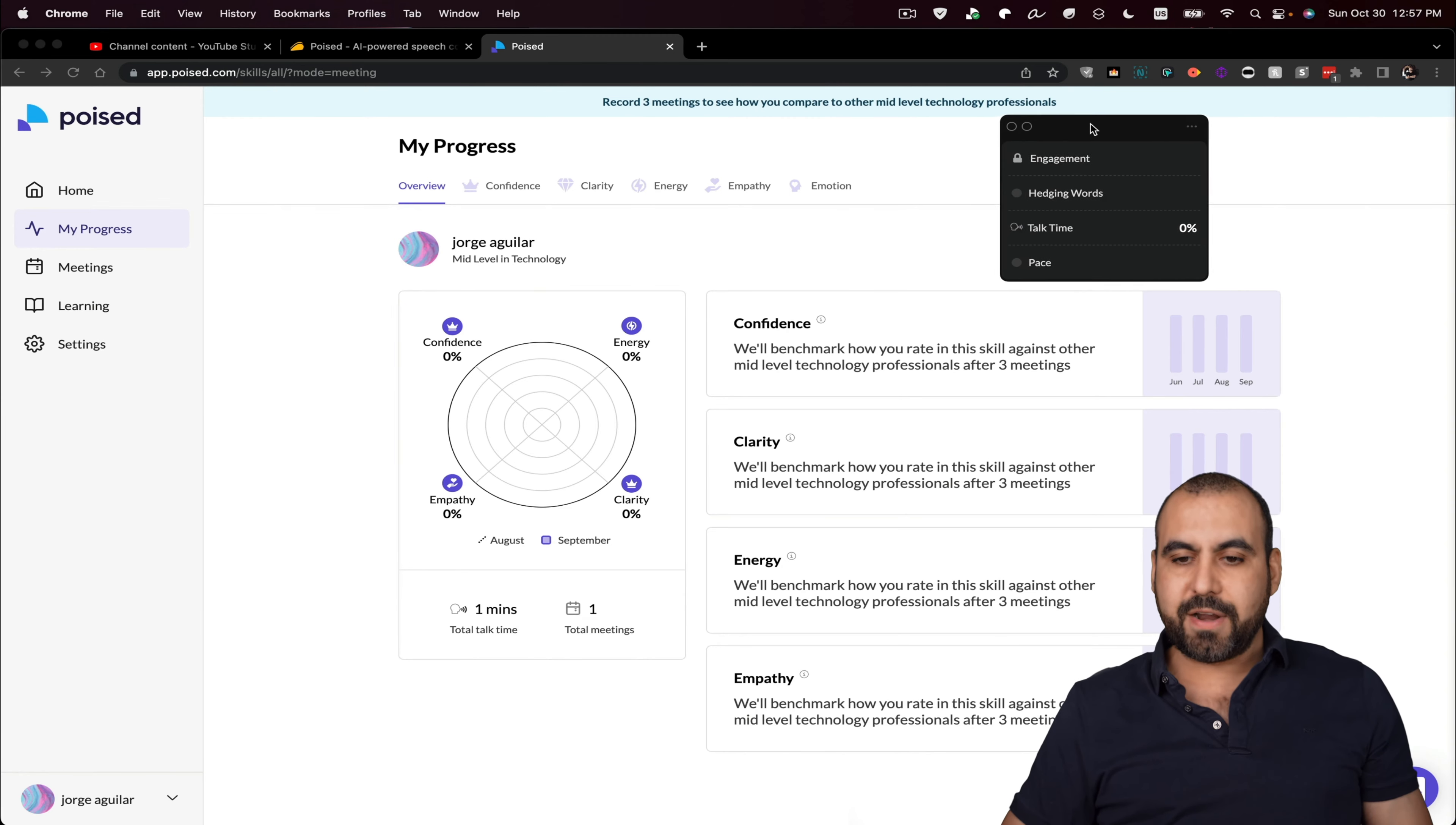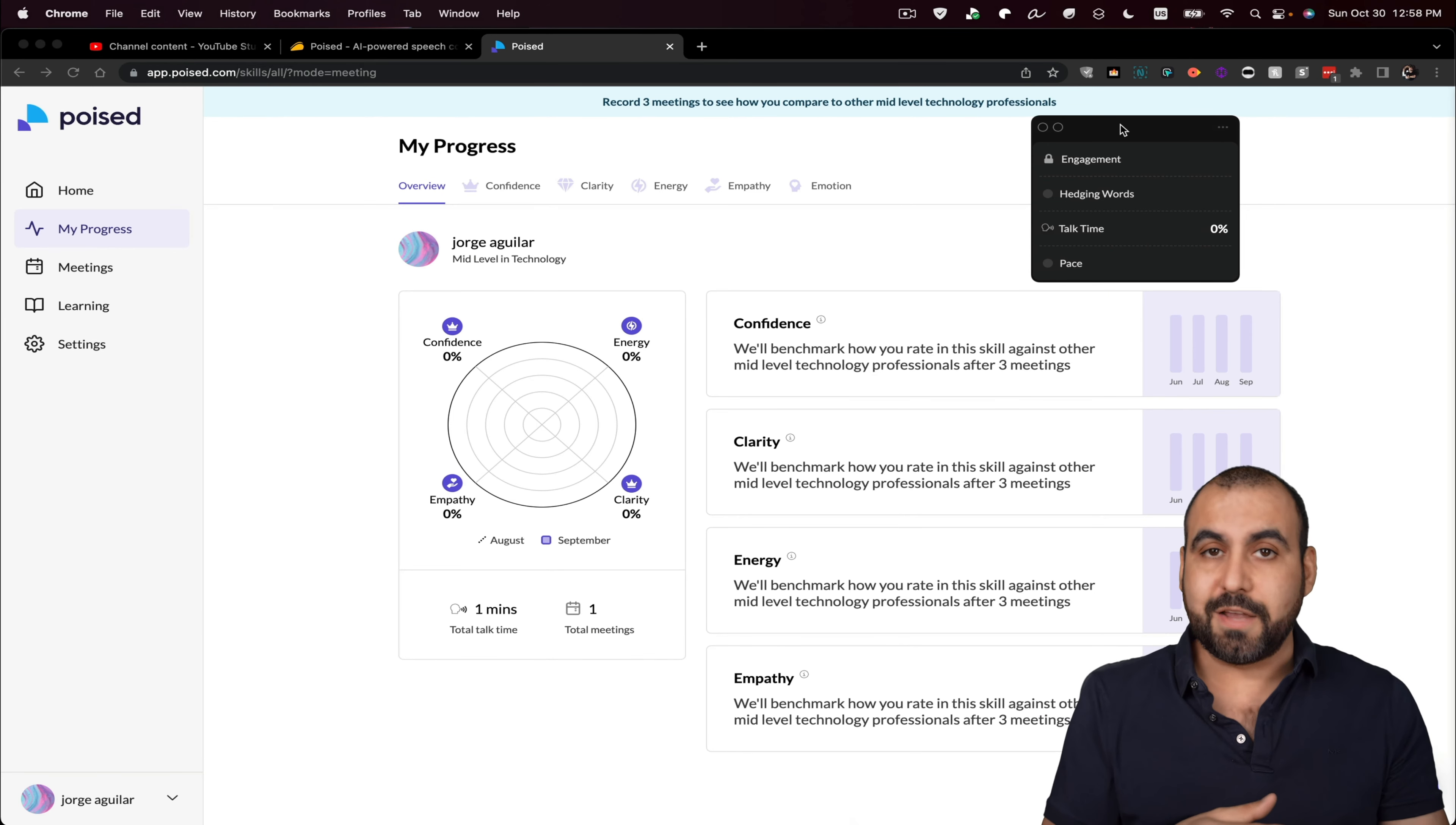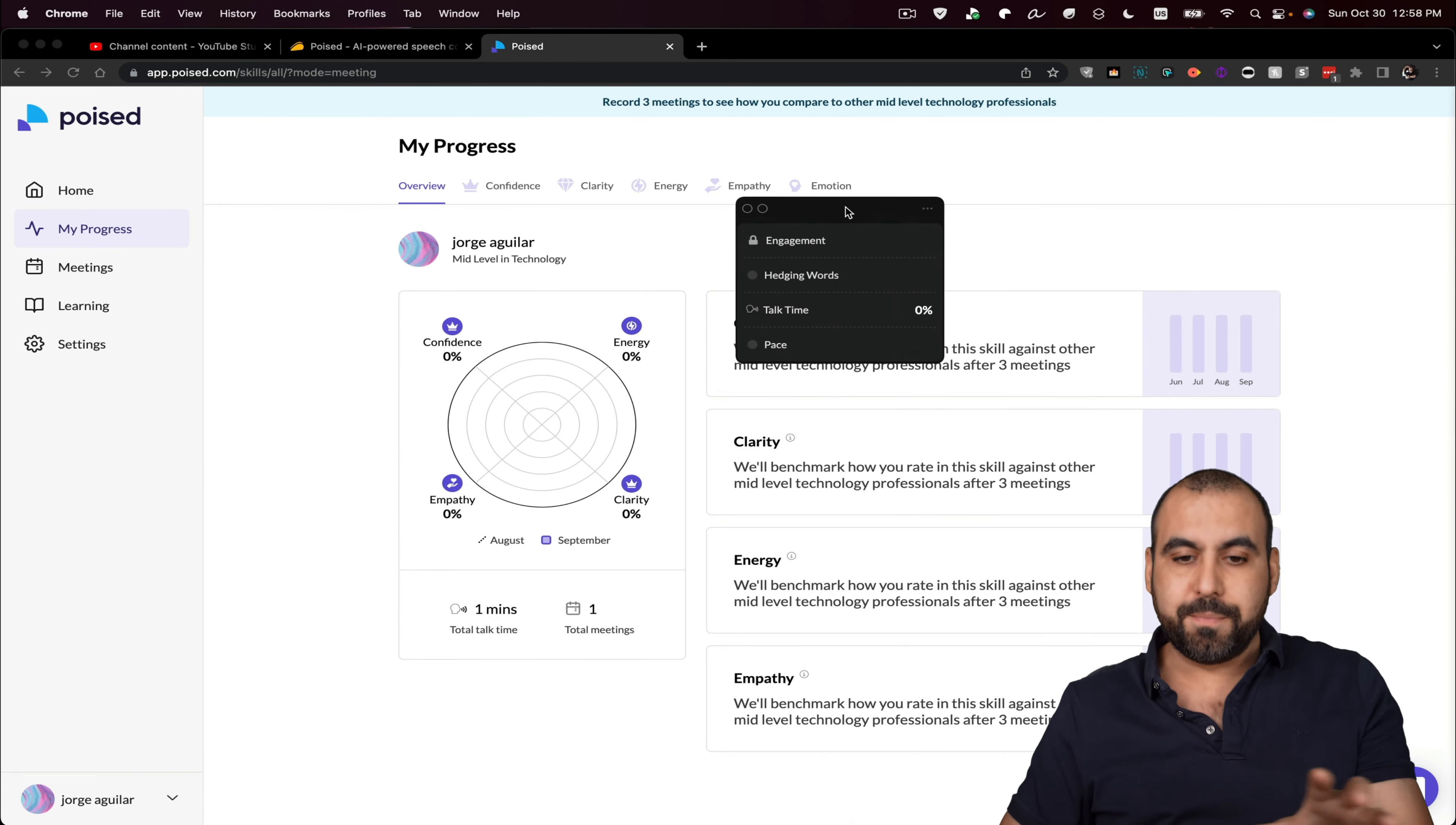And it should give me heads up if I'm doing something wrong. So if I'm speaking too fast, if I'm using too much filler words, if I'm not speaking clearly, all of that is going to display it here as an alert. Now, you can move this around so it doesn't go and interfere with your meeting.